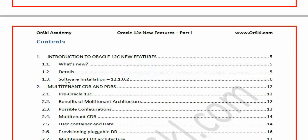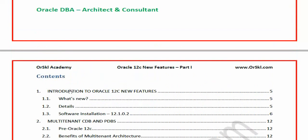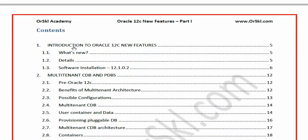In the same introduction part, I've included software installation as well. After this first chapter, all subsequent topics will concentrate purely on new features starting from Chapter 2. I'll quickly go through the introduction to 12c new features, then come back to the contents and relate everything we've discussed — that's the complete plan.